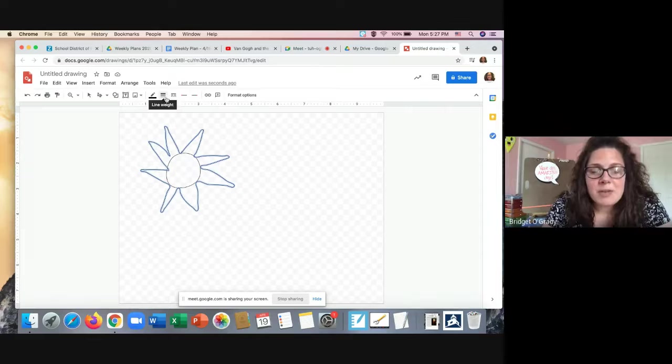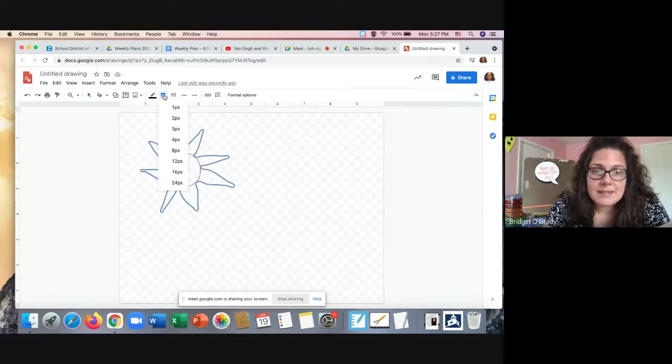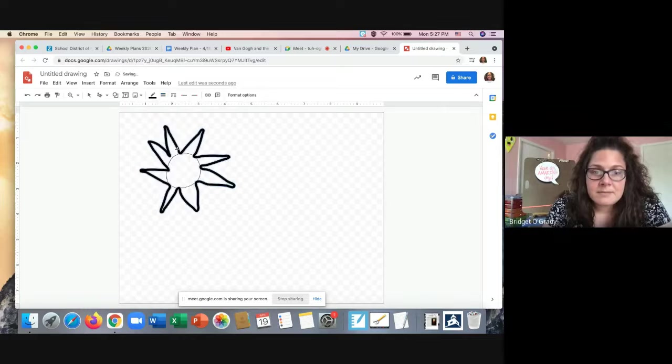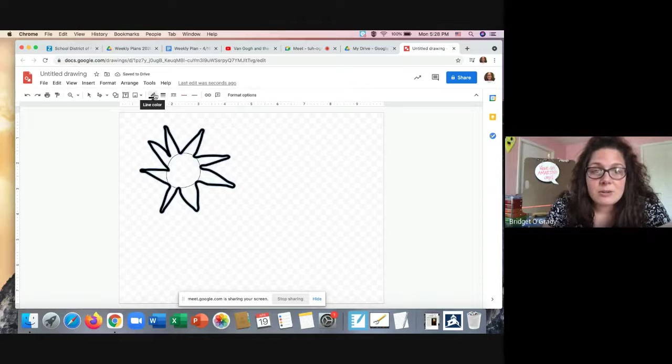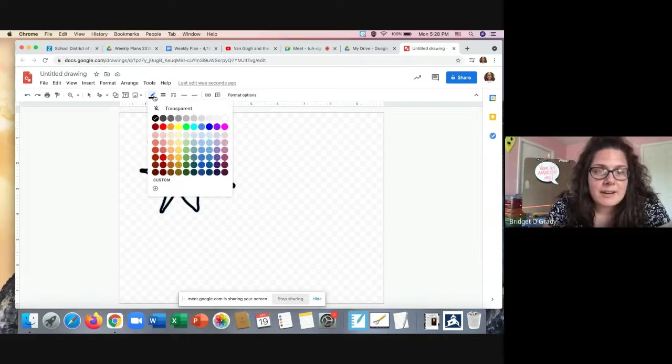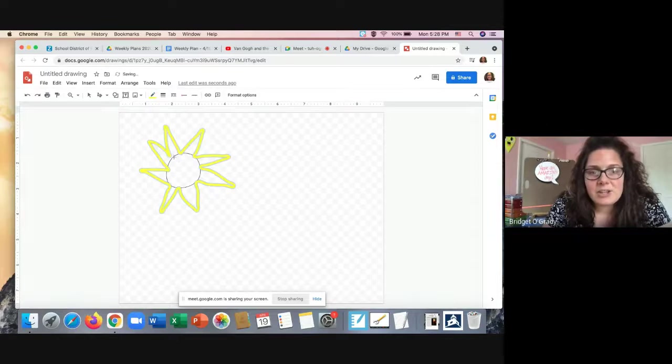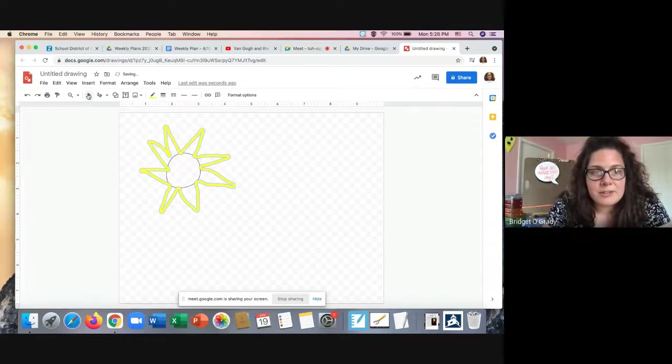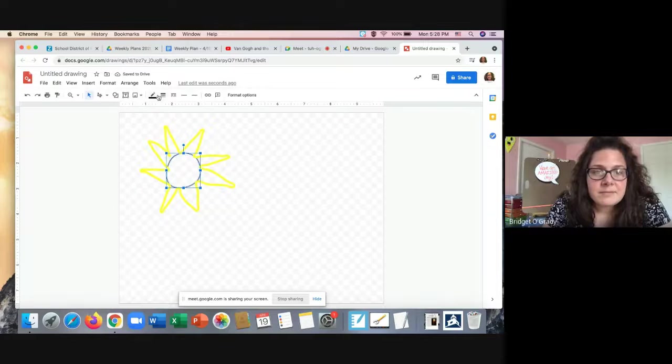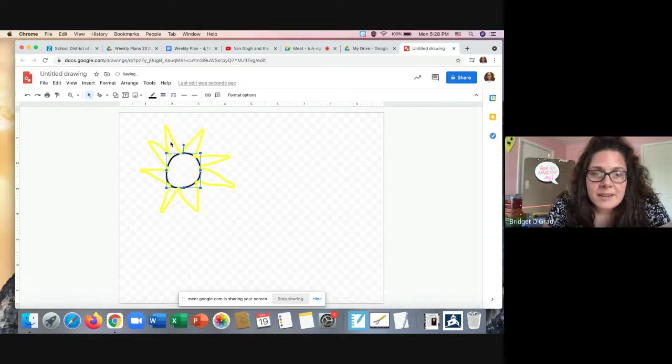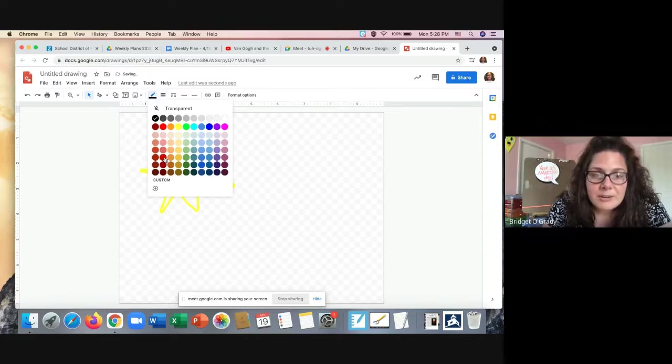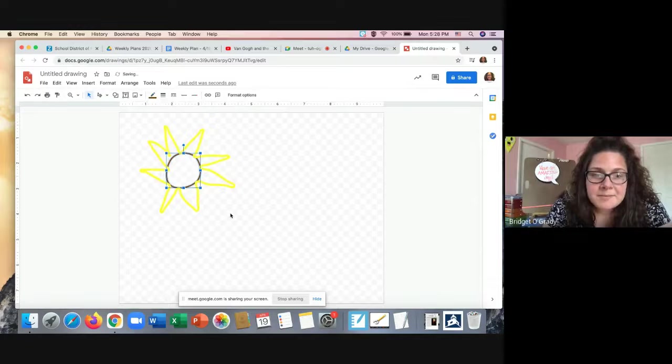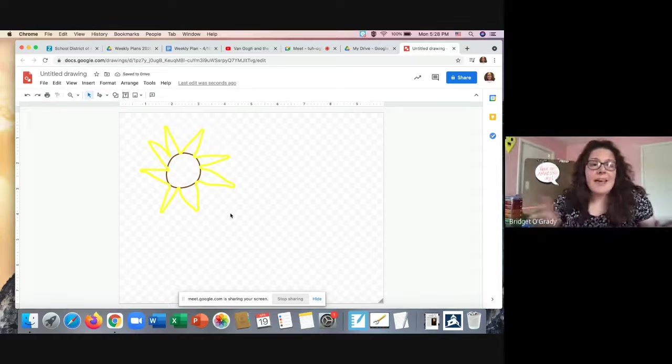So remember to do that, I can go to the line weight tool to make my lines thicker. And then I can go to this line color tool, which is this pencil with the line underneath it. And I can change my colors. And I might want to do that to the circle in the center as well. So there I would have my sunflowers.